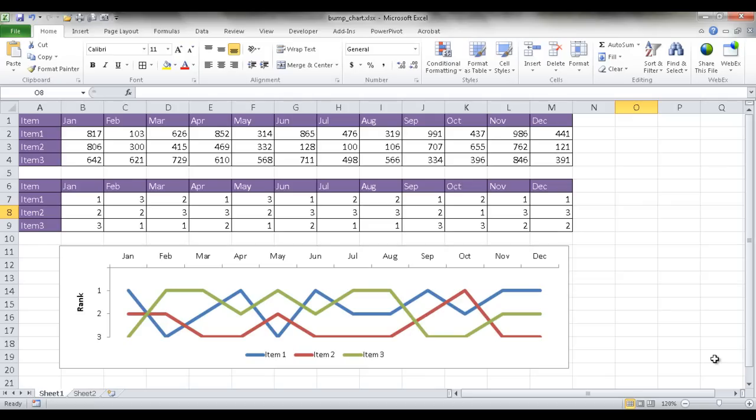Hi, in this session I'm going to cover how to create a bump chart. Now a bump chart is essentially a line chart, but what it does is it charts a rank over time.